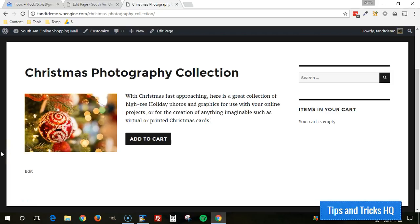Hey everyone, Keith here, Tips and Tricks HQ. In this video, I want to demonstrate the use of the product display box for the PayPal Simple Shopping Cart plugin.